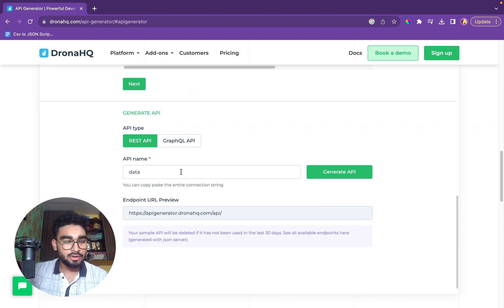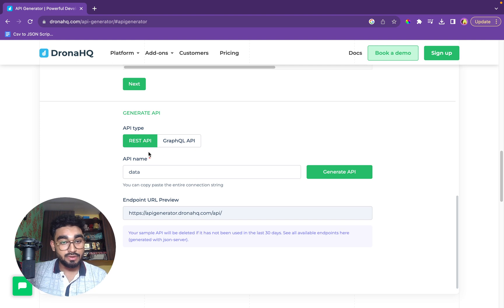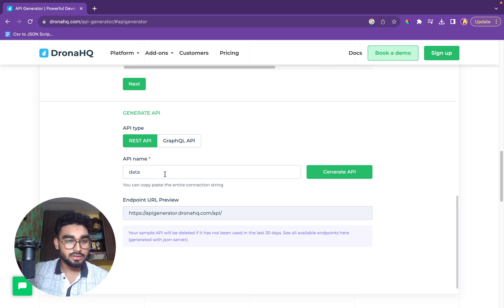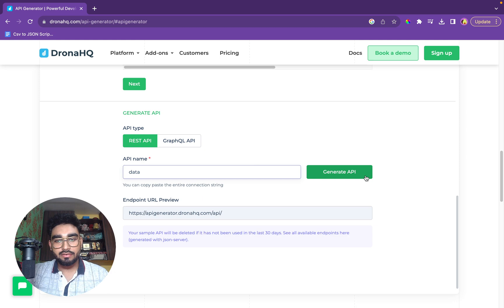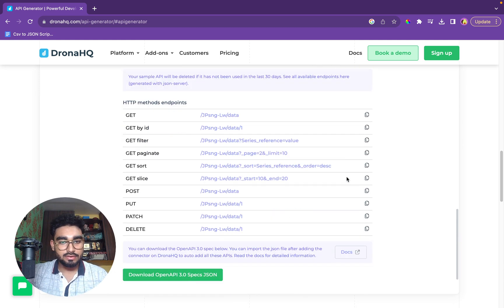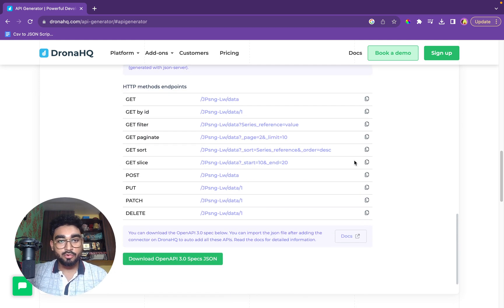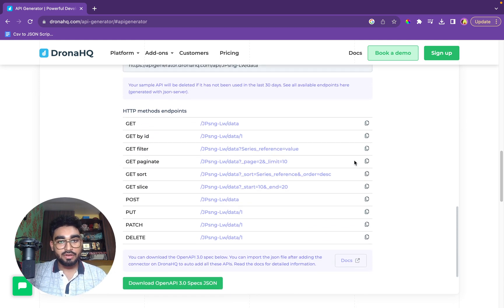We have two types of API: REST API and GraphQL API. We'll go with the REST API and we'll leave the same name data. We'll generate the API and boom, we have our API here.